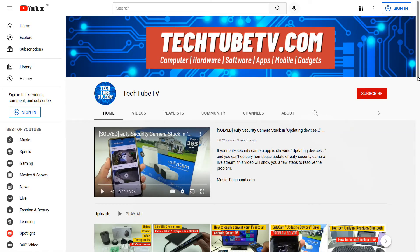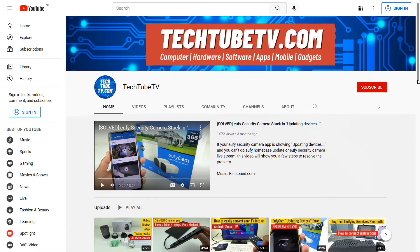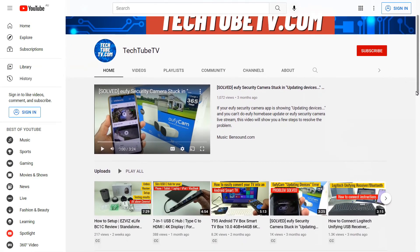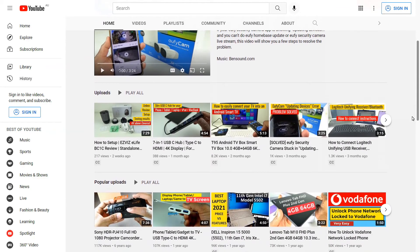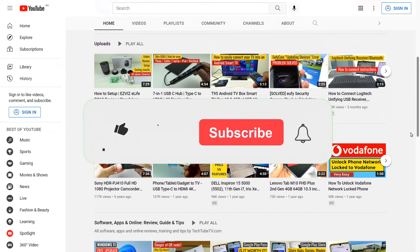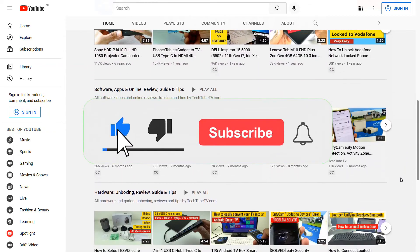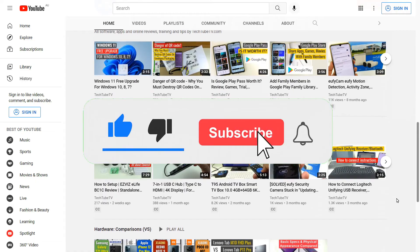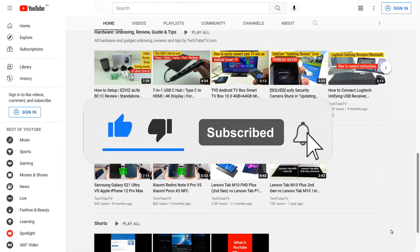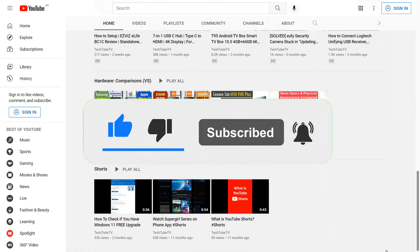I make technology-based information and review videos on this channel. If you like my video, please consider subscribing to follow my future video contents. I hope to see you in my next video.